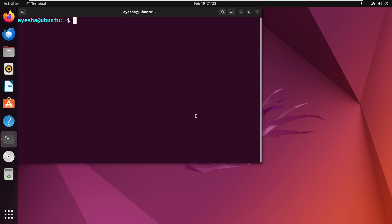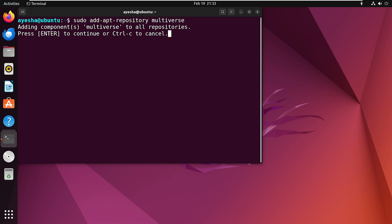Next, add the Multiverse repository. Press Enter to continue.